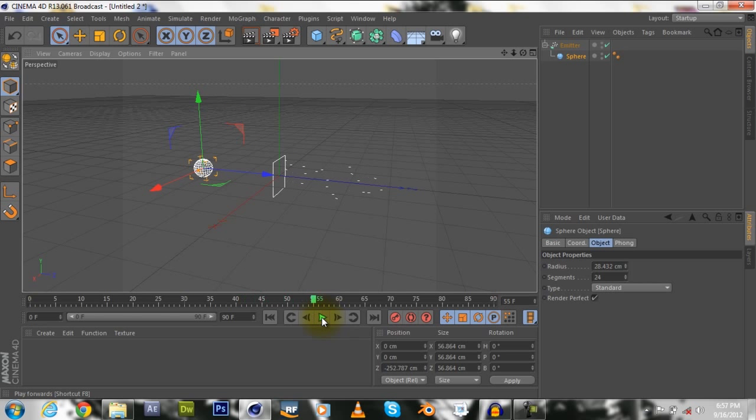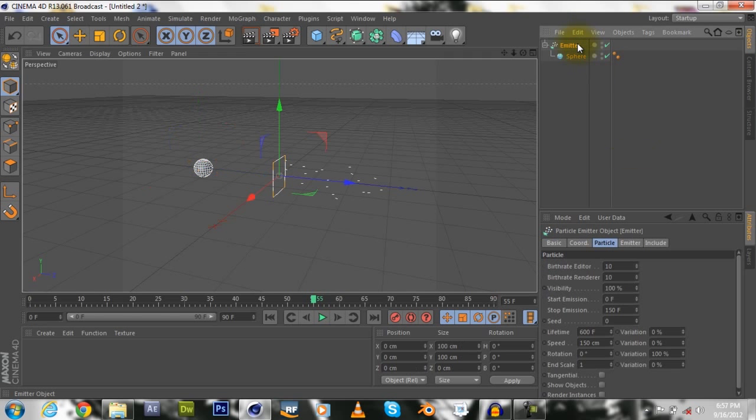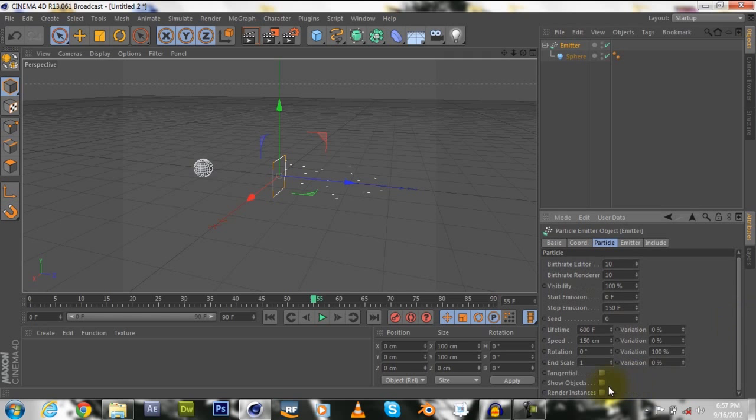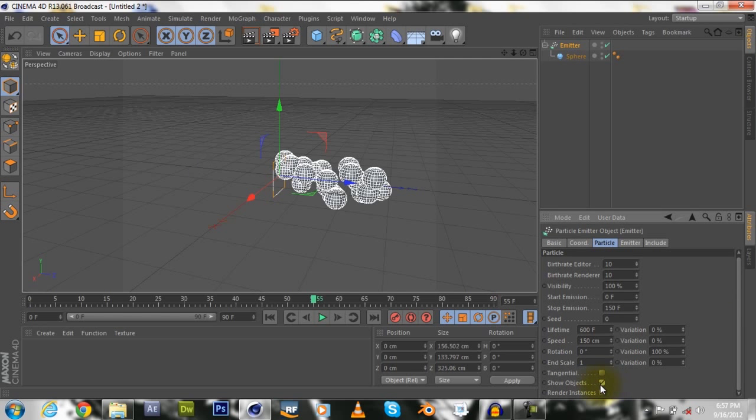Now once you play that, we'll get that. Now if you don't want to see that, all you do is click here, go into particle, go down, show objects, so you'll see that.